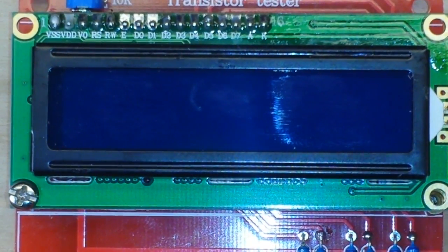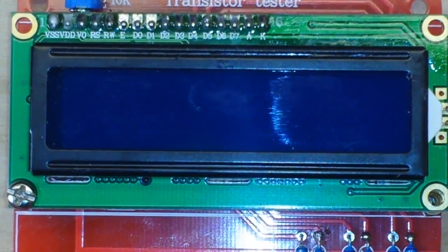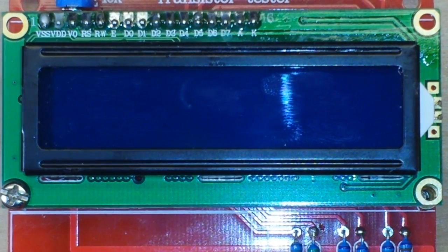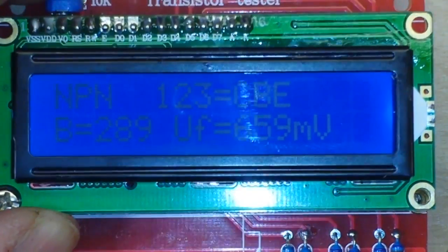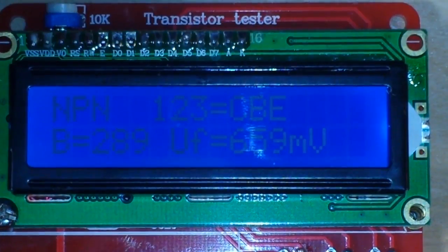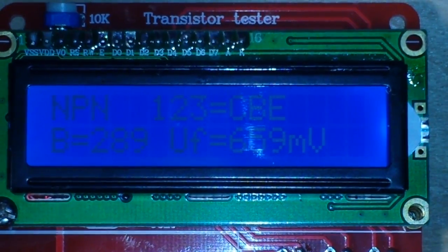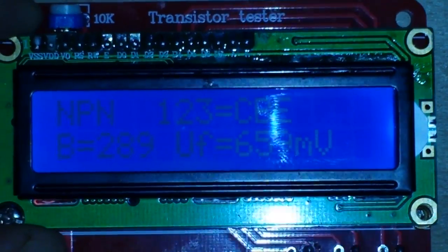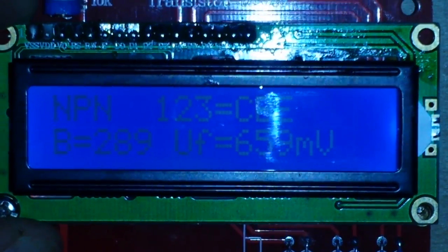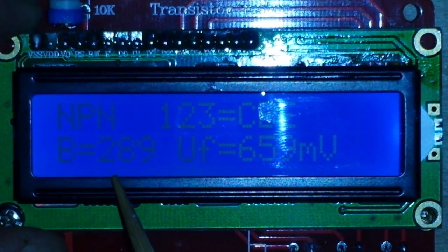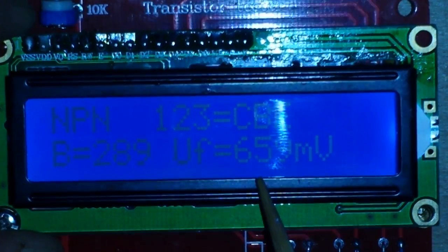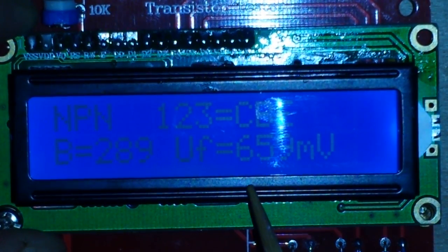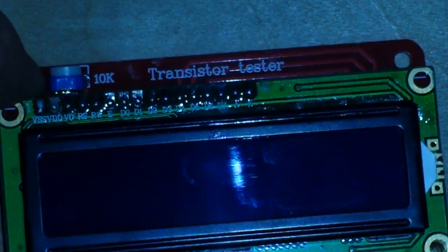And run a test, there we go. Now if you can see that, let me kill these lights here. This has an amplification of 289 and a forward voltage of 659, and that is the 4401.